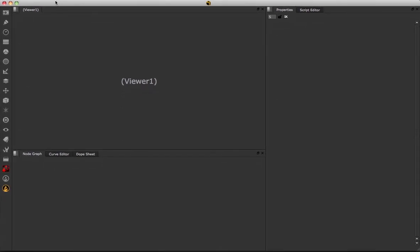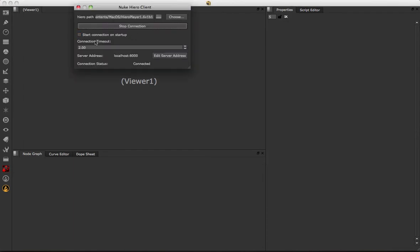There is one final thing to do in Nuke: come to the top Hero menu, which is brand new and has been installed by those scripts. Inside there is one option — Connection Settings. Click that, and make sure that every time Nuke launches it tries to look for a Hero Player or Hero connection. The Hero path shown is Hero Player 1.6v1, which was the instance I clicked Install in, so that's all been set up. Clicking Start Connection on Startup means it will always look for this specific Hero instance.